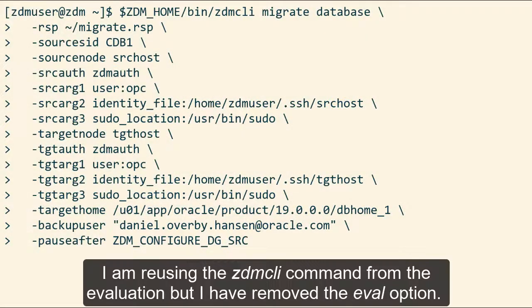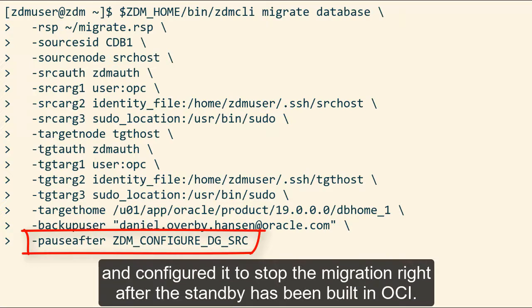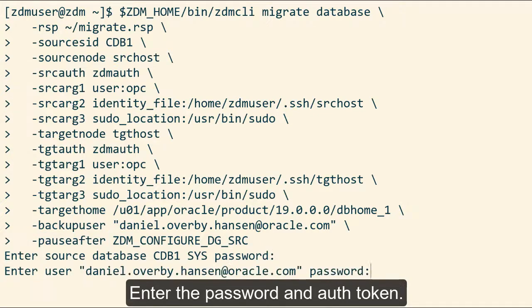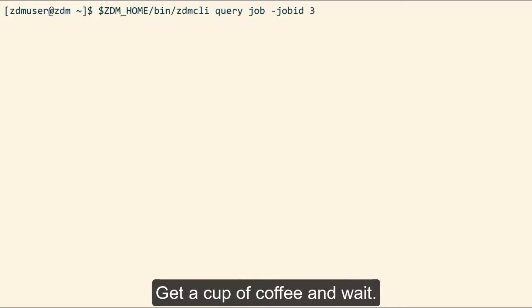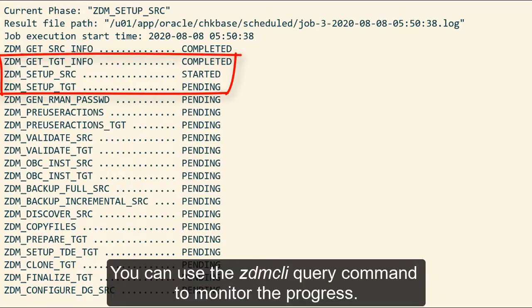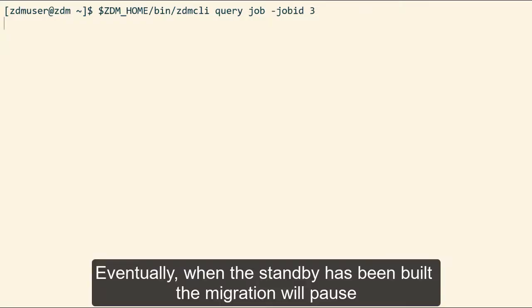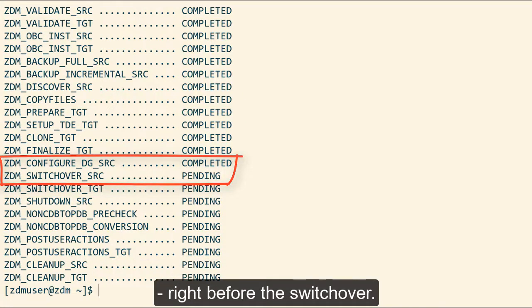But now let's get on with it. I'm reusing the ZDM CLI command from the evaluation but I've removed the eval option. Instead I've added a pause-after option and configured it to stop the migration right after the standby has been built in OCI. Enter the password and auth token, get a coffee and wait. You can use the ZDM CLI query command to monitor the progress. Eventually when the standby has been built, the migration will pause right before the switchover.